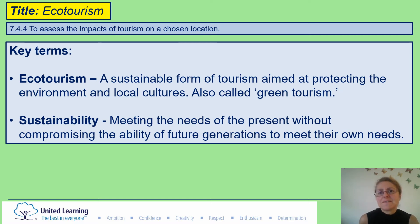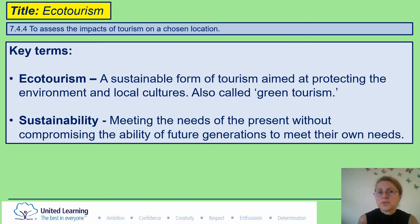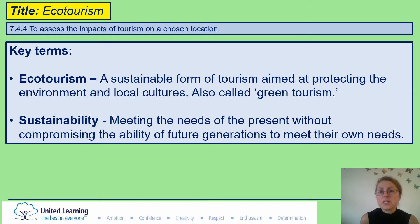Now let's look at the definitions and keywords. Eco-tourism is a sustainable form of tourism aimed at protecting the environment and local cultures. It's also called green tourism. This type of tourism, which has grown worldwide, is very different to mass tourism, and we are going to look at eco-tourism versus mass tourism in St Lucia, which is a Caribbean island looking to promote and develop the eco-tourist industry sector.